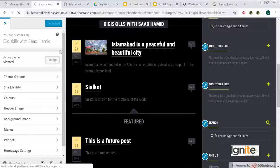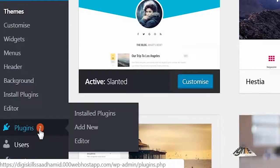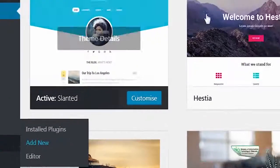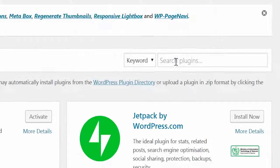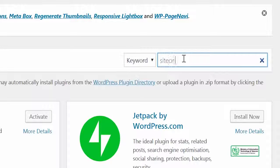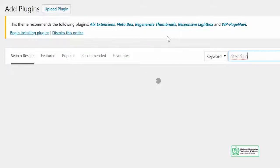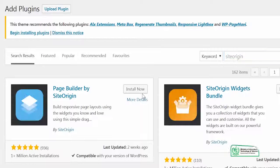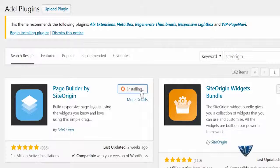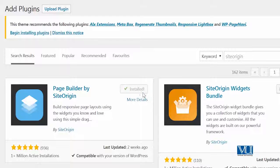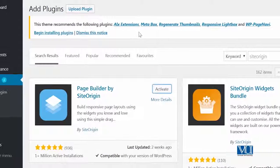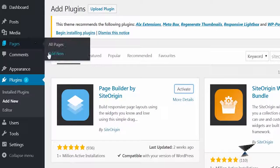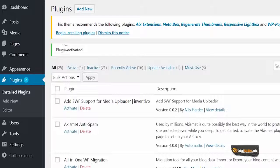Another plugin that I want to introduce you, jis se aap drag and drop karke site mein changes kar sakte hain — that is SiteOrigin. So the plugin is called 'Page Builder by SiteOrigin'. Main yeh plugin install karonga, and then I will try to create a custom page using this page builder. Plugin activate ho gaya hai, I will go on Add New Page.